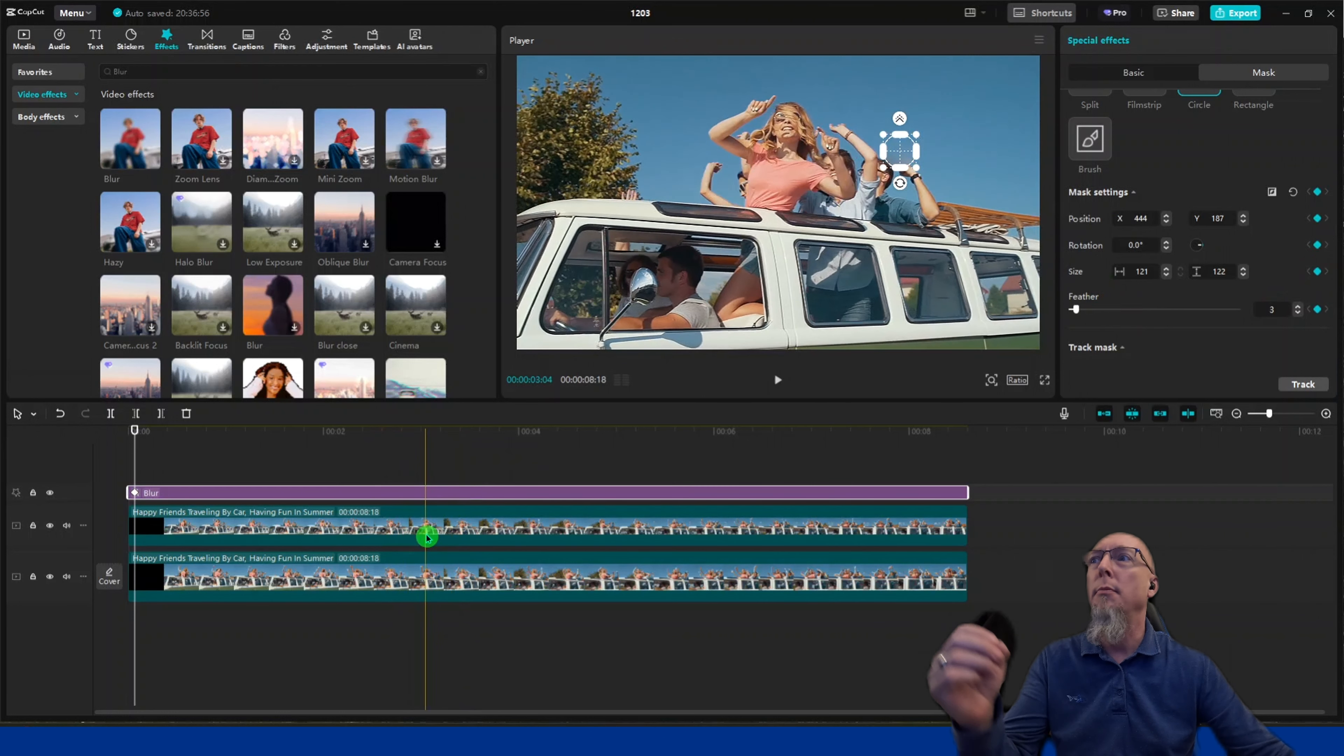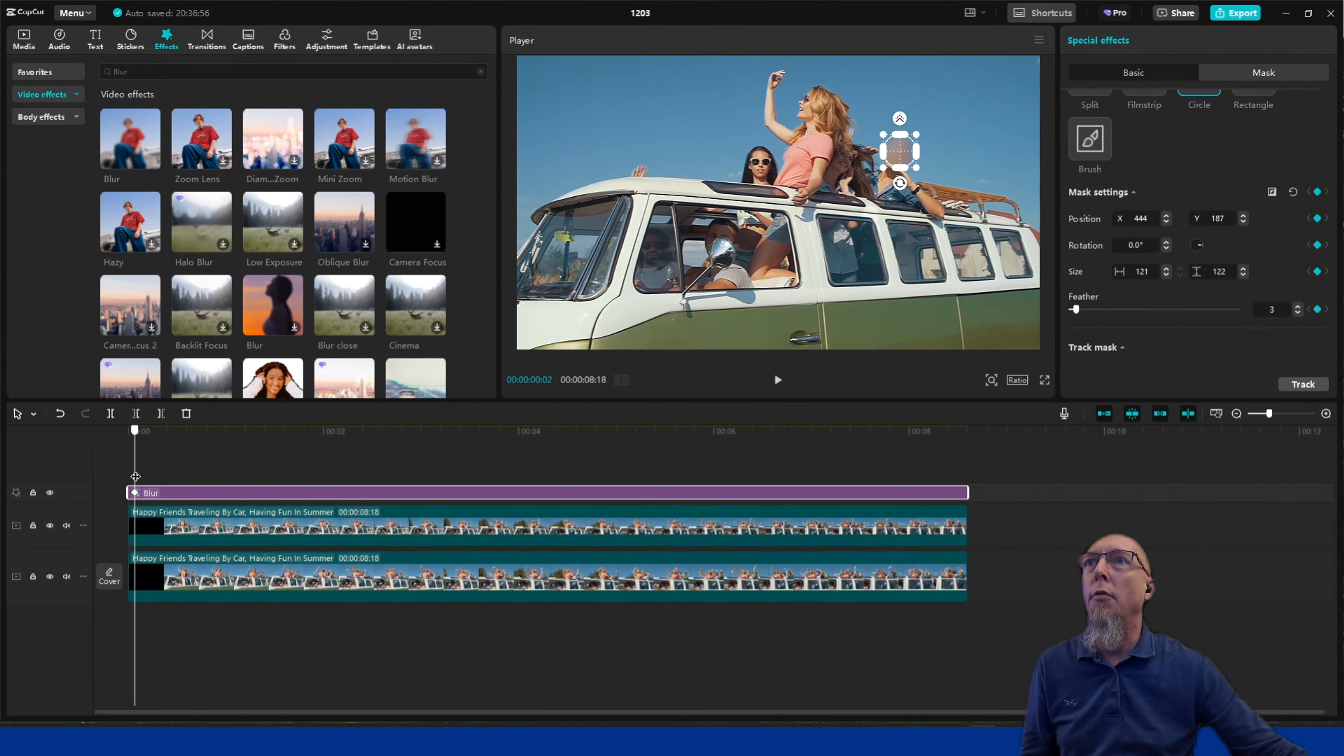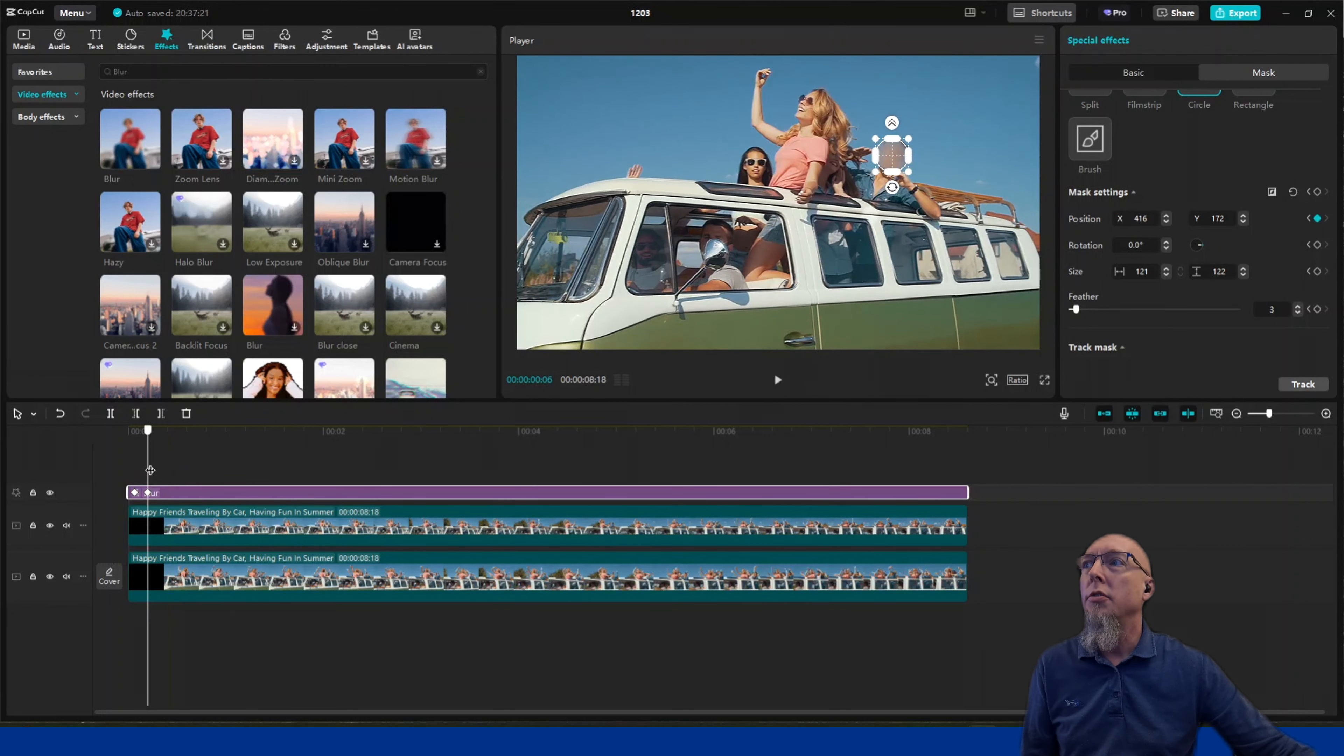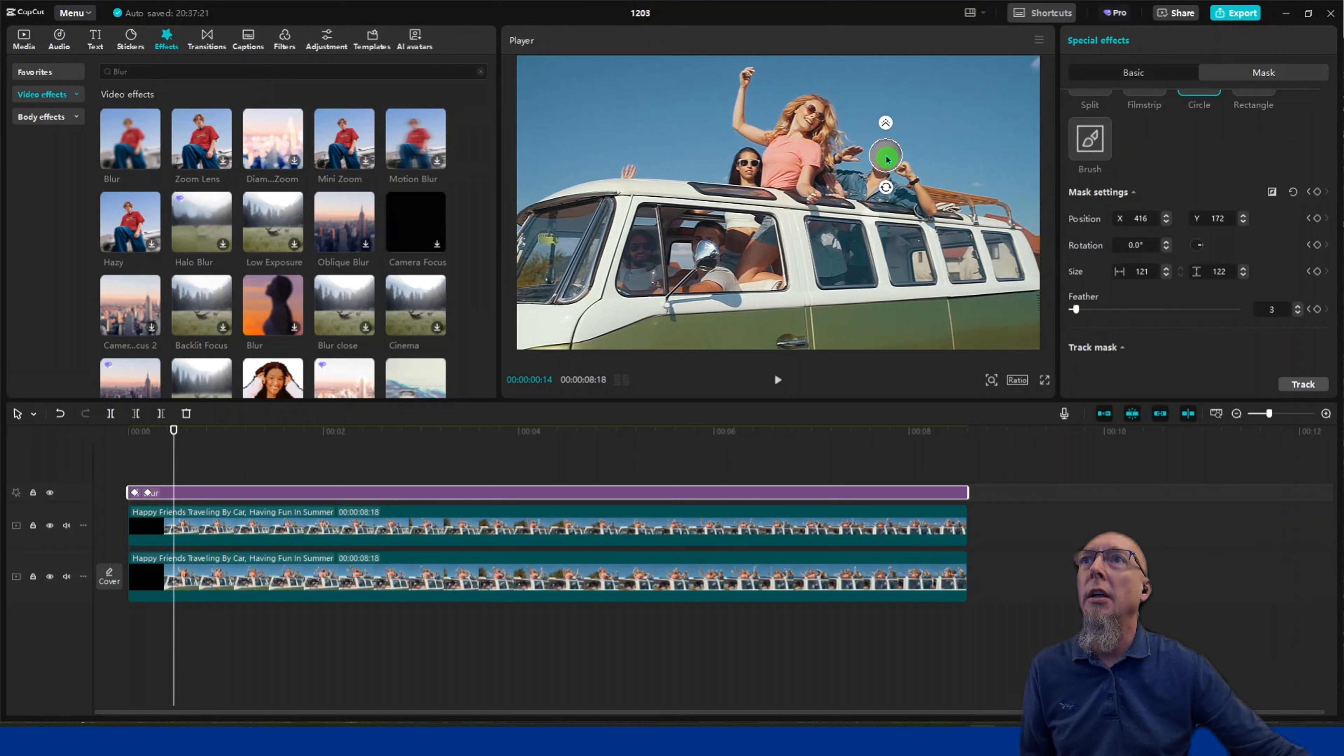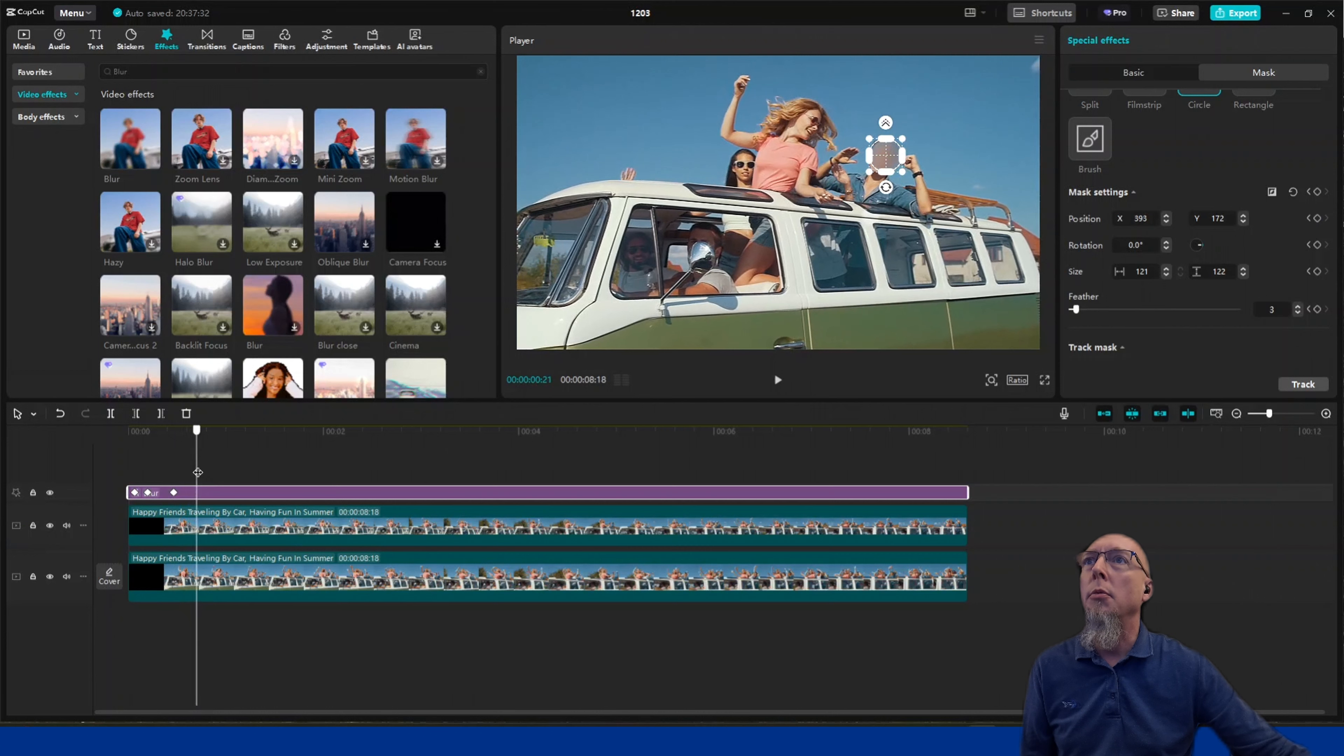Now we'll move the blur until it's partially off the face, then reposition it. Watch—it'll add a keyframe. We'll keep sliding this over until it starts to get off target again, then reposition it and add another keyframe. A little bit more.